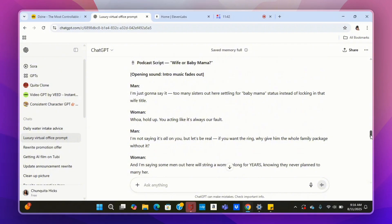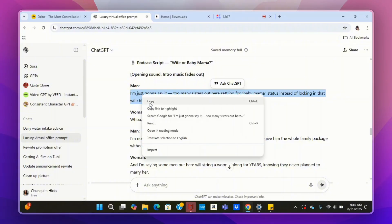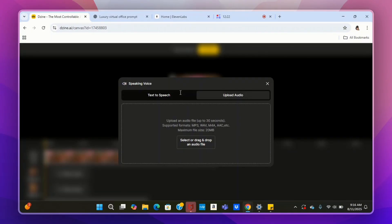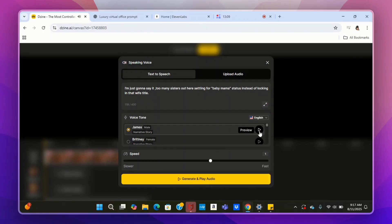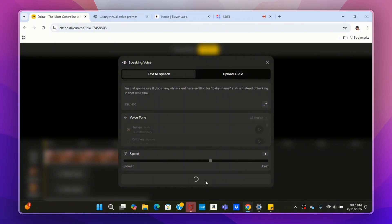Come over to ChatGPT and get your custom podcast script. Tell ChatGPT to create a one-minute podcast style script between a man and a woman discussing a specific topic — whatever you want that topic to be. ChatGPT already created my script. Now I'm going to copy and paste the first line and come back over to Design. If you're using one of the built-in voices, just paste the sentence, pick a voice, hit Generate and Play Audio, and it will generate and add the audio to the timeline.